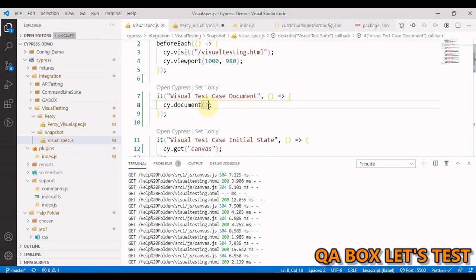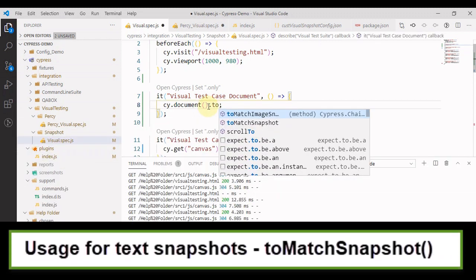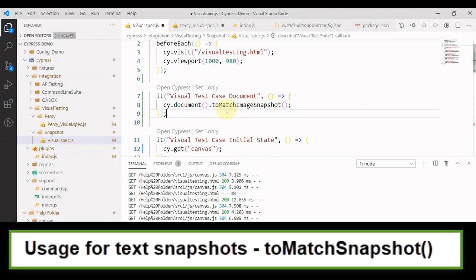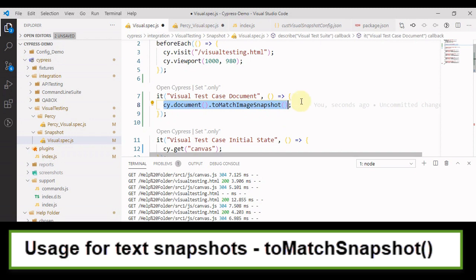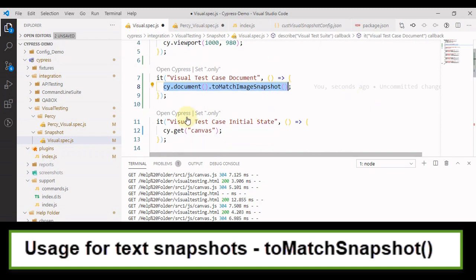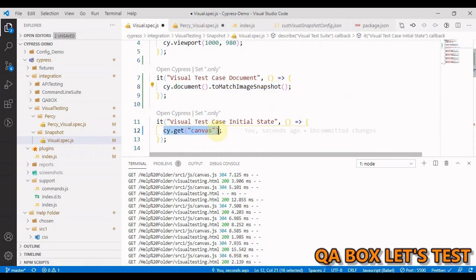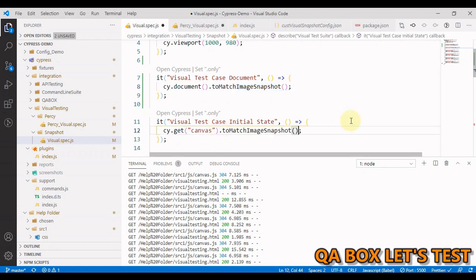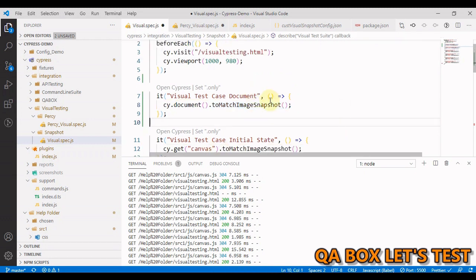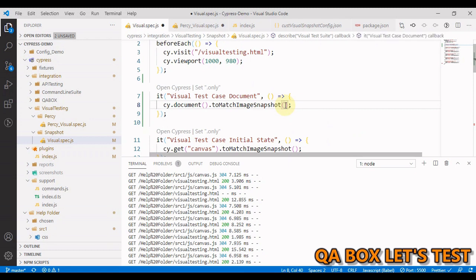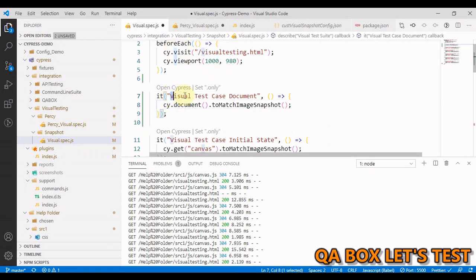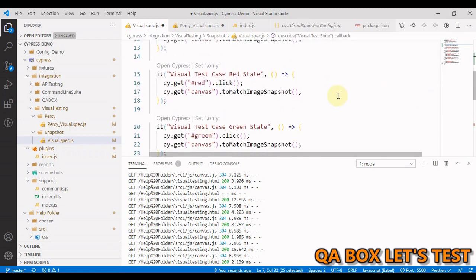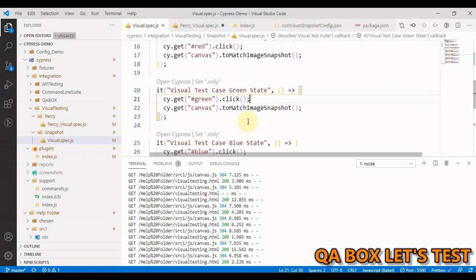The next thing is we have to open our test case. The command that we have to use is toMatchImageSnapshot like this. Now you can take the snapshot of the whole document or you can take the snapshot of a specific element. We are going to fetch that canvas element and with help of this we can take screenshot of it. You can pass in the name of the snapshot if you want to. If you don't provide the name, it is going to take the test case name as the name of the snapshot file.